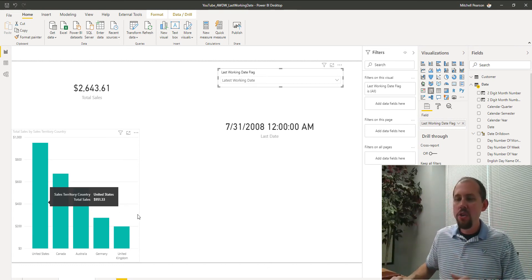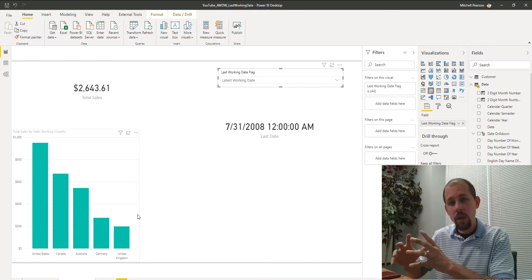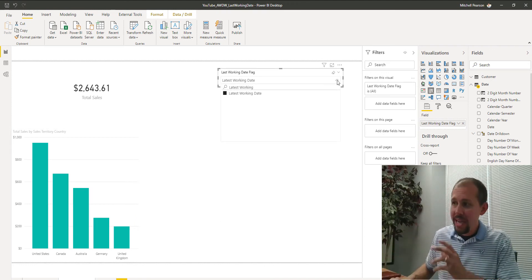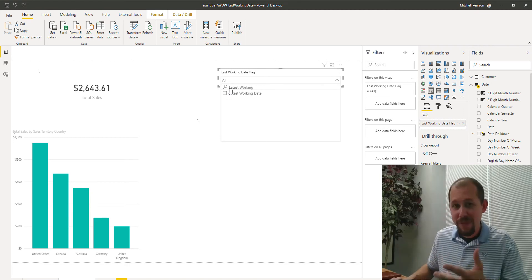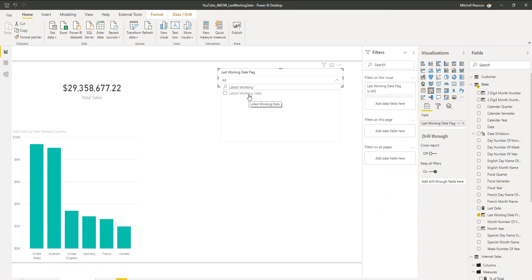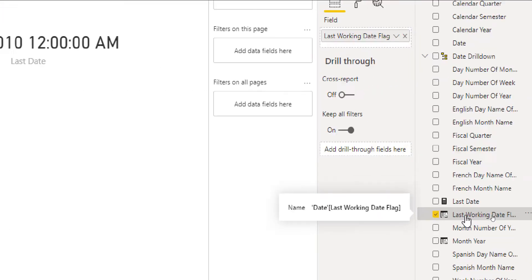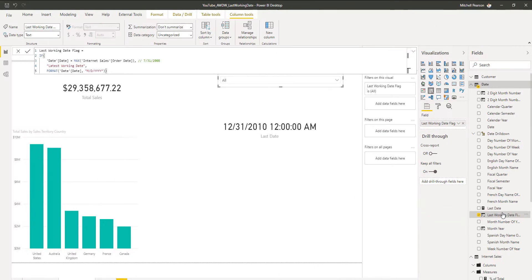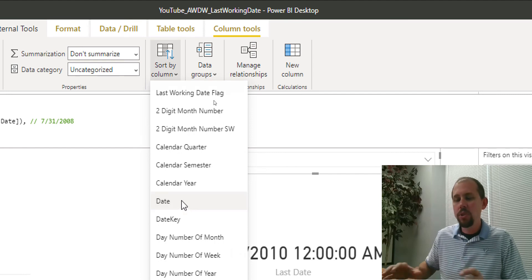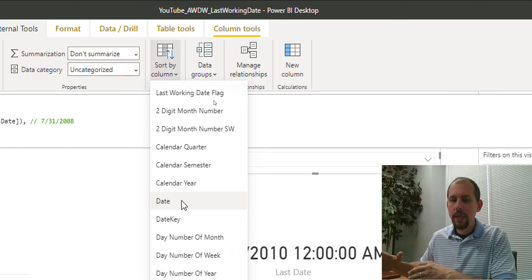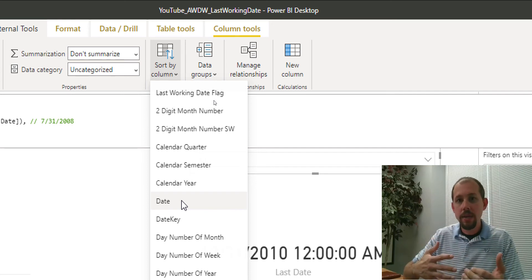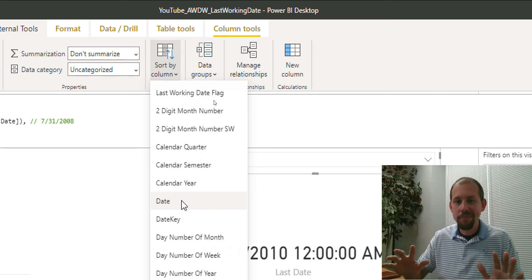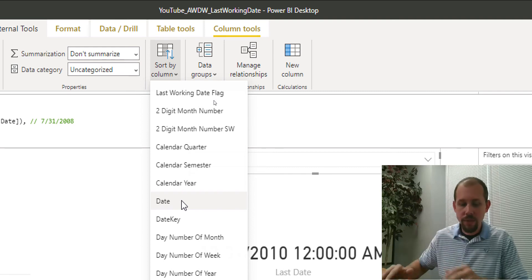The other thing you might want to do with this solution is maybe sort that flag column. So what I did is, and I meant to actually delete all this so we'd work through it together before the video, and I forgot. But that's okay because this makes the video a little bit quicker anyway. If I go over and select my last working date flag, so I'm clicking on the name itself, not the checkbox, I click on the name. You've got the gray border there. Then I can go up to column tools at the very top, and I can tell it that I want to sort by column, and I'm sorting it by the actual date. Because it's a text value, if we were to sort it by itself, it gets all messed up. So we sort it by the date, and that gives us a good order.